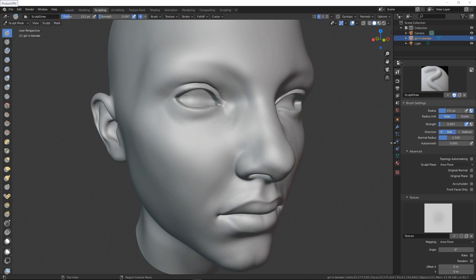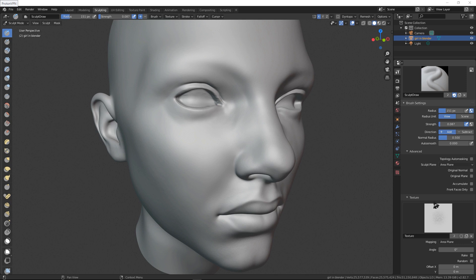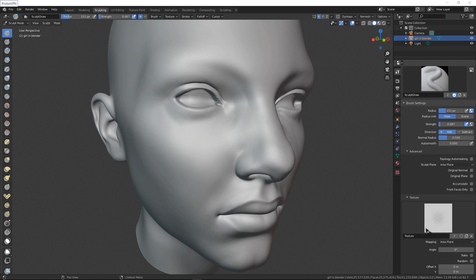For realistic skin we need skin alphas, so we need to use skin alphas for our character. I made this alpha in ZBrush — I will put a link in the description below so you can download it. I put a lot of time to create this; this is one of the best skin alphas on the ArtStation marketplace.